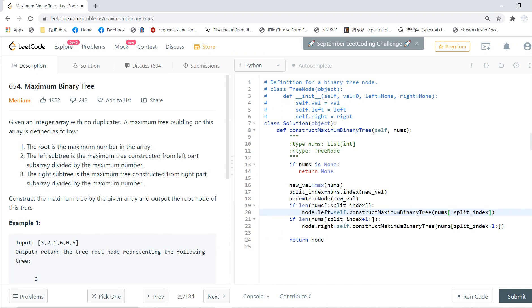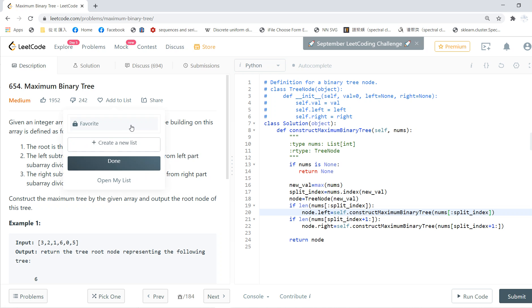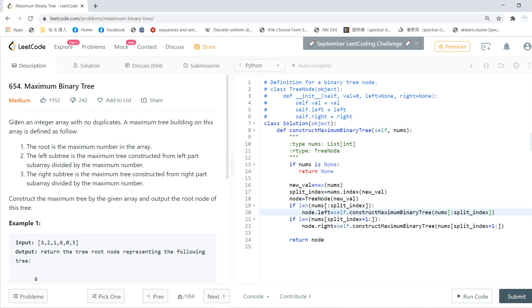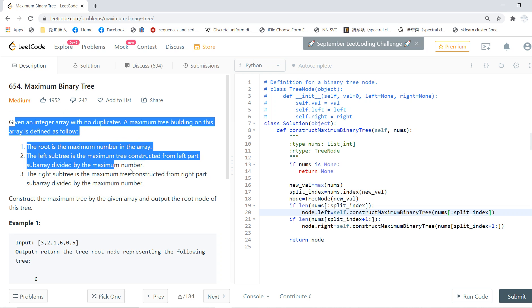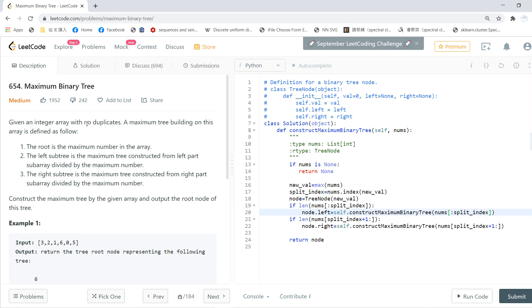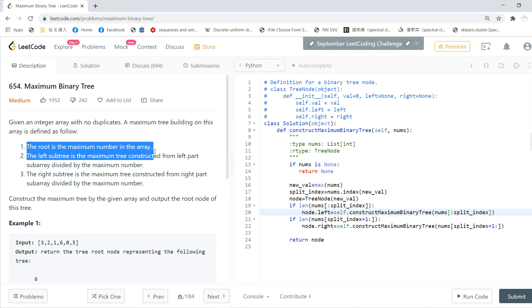Hello guys, welcome to my LeetCode solving session for problem 654, Maximum Binary Tree. Given an integer array with no duplicates, a maximum tree building on this array follows: the root is the maximum.